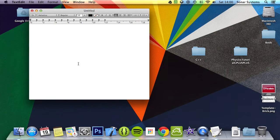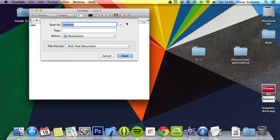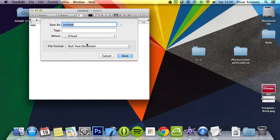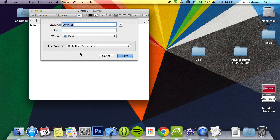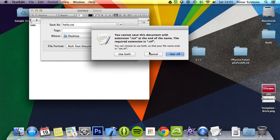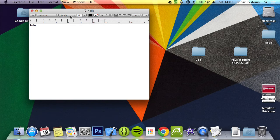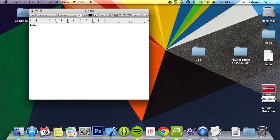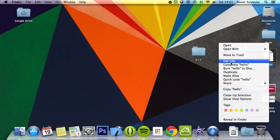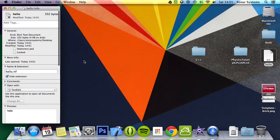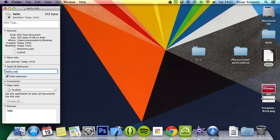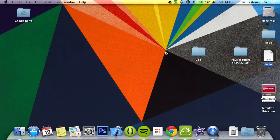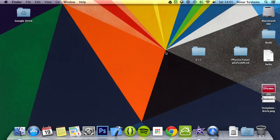In there all we're going to put is hello. I'm going to save it to our desktop. I'm going to call it hello.txt. I'm going to remove the RTF extension. RTF should be okay as well, but I prefer the text file extension.